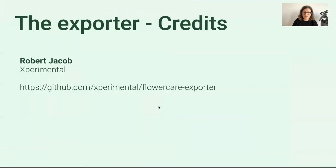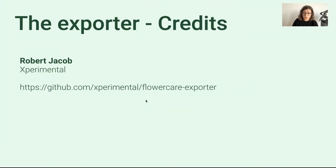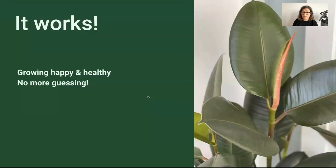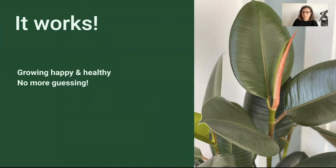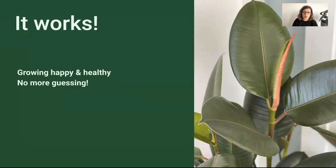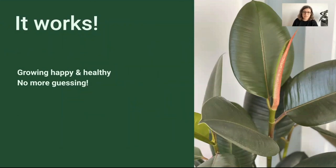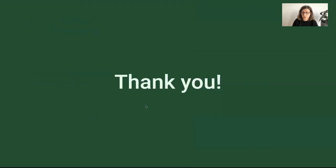That's all. I want to thank Robert Jacob for the exporter—I found it on GitHub and it's working great. But is it actually working? Yes! All the plants are growing happy and healthy, and I don't need to guess anymore when I need to water them or if the light is enough. Absolutely, it's working great. Thank you very much for your attention. I hope this project will inspire you for other hobby projects. Enjoy PromCon!